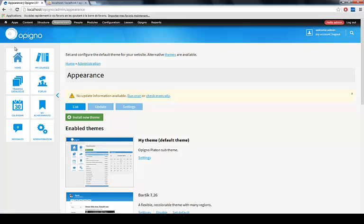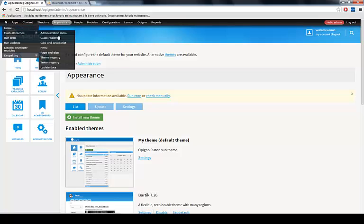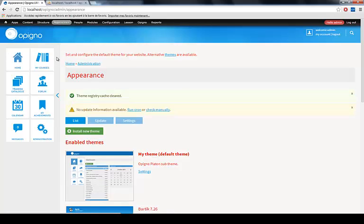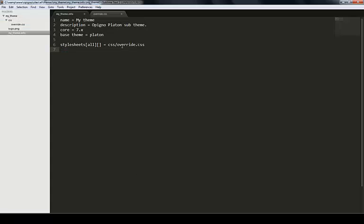If we get back here, still as an admin, if I hover over the home icon, you see here flush cache theme registry. If you click on it, boom. You see now it cleared the theme registry. Now it knows, hey, there is a new CSS file I need to include.